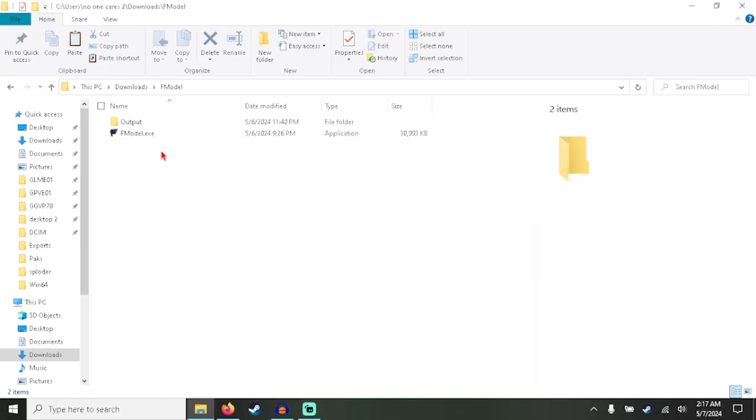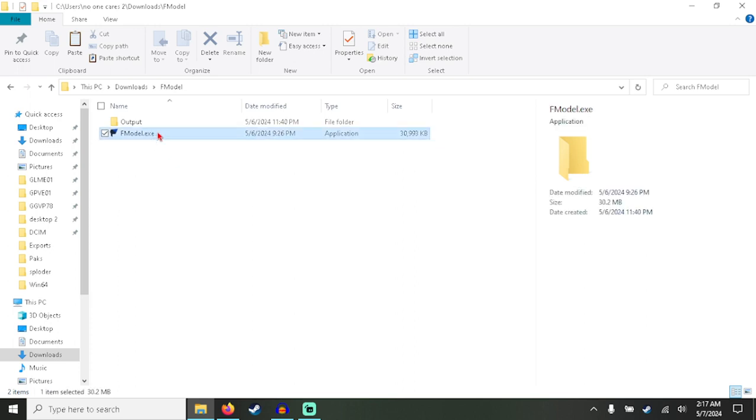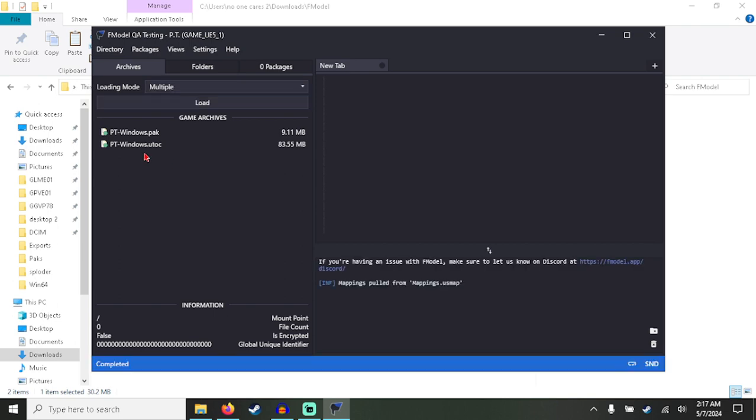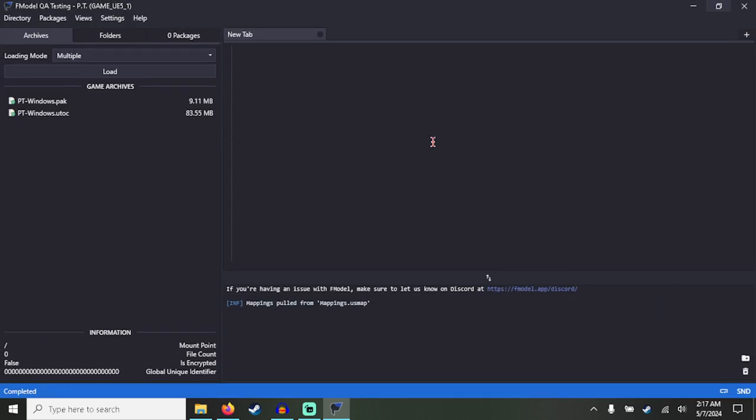Hello, and today I'm going to show you how to extract Binka files from Unreal Engine 5 and actually be able to play and extract them. Here we are in fmodel, which is the tool we're going to be using. It will be in the description.